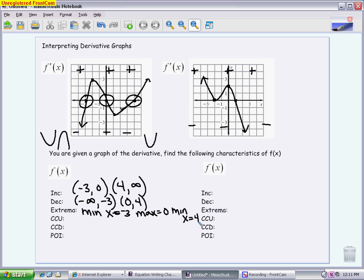One thing to keep in mind: your directions on a test or quiz will always say 'be specific,' which means state whether it's a minimum or maximum — it does not mean give the y-value. There is no way to know the y-value because we only figure those out by plugging things into the original function, which we don't have. So don't say there's a minimum at (−3, 0) — you have no idea where the y-value is. You only know that a minimum is at x equals negative 3.